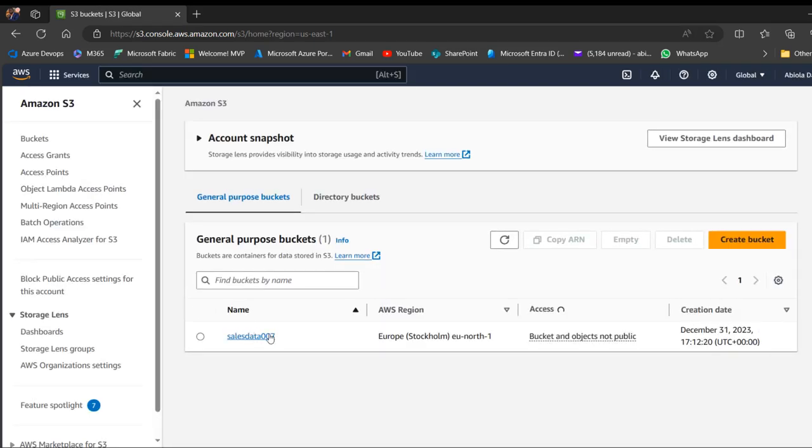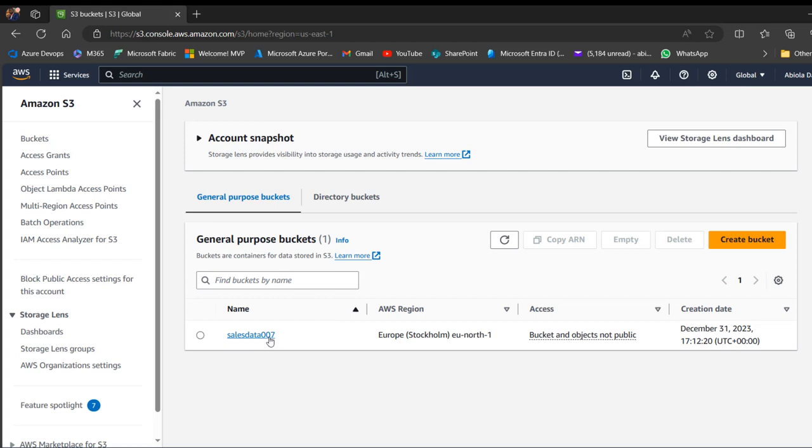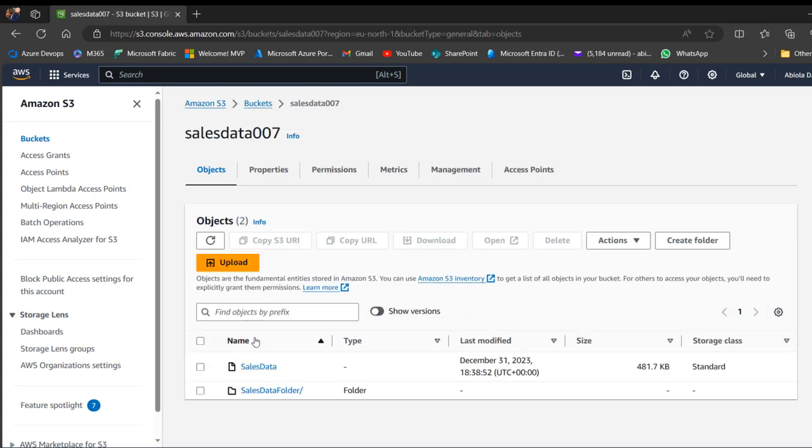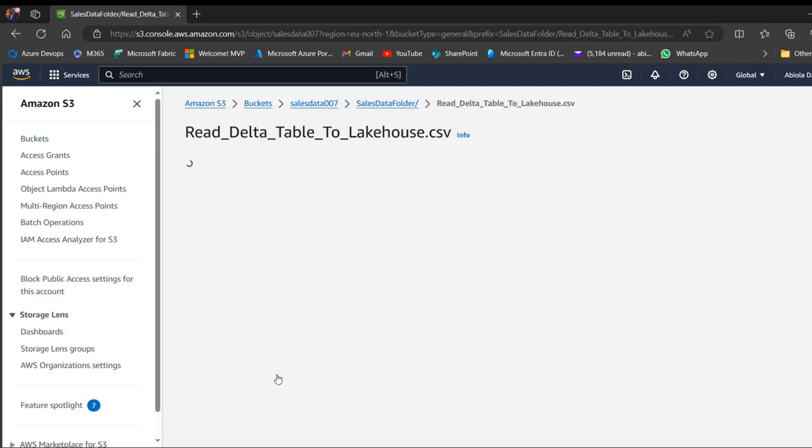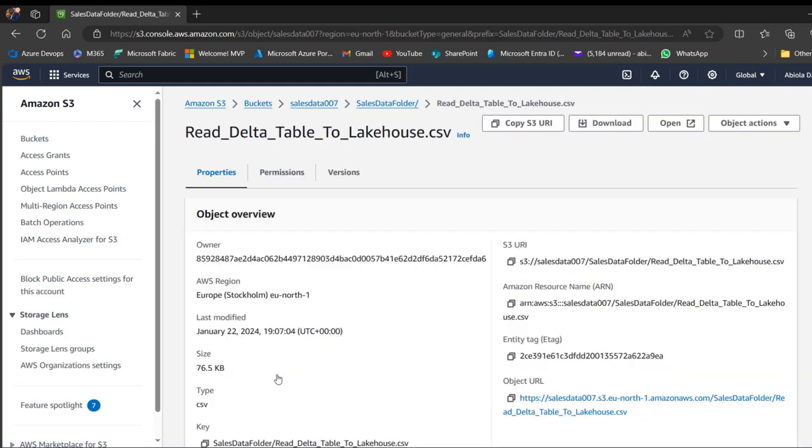So I'm going to click under the recently visited the S3 service, and then I can access the bucket. So I've got this salesdata007, which is a bucket created. And of course, it's holding some data, the sales data and sales data folder. So I'm going to click on the sales data folder. And of course, we can see the Read_Delta_Table_To_Lakehouse.csv. So we can see the type and the last modified, the size and the storage class.